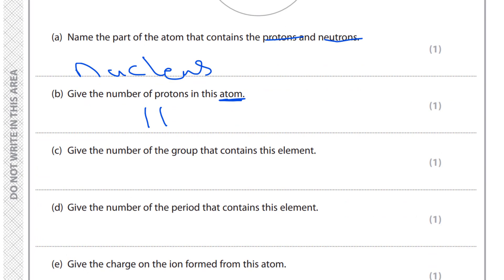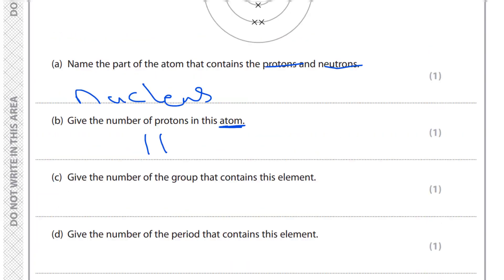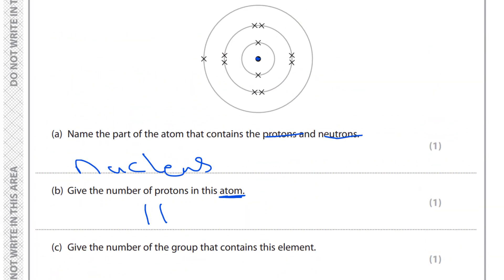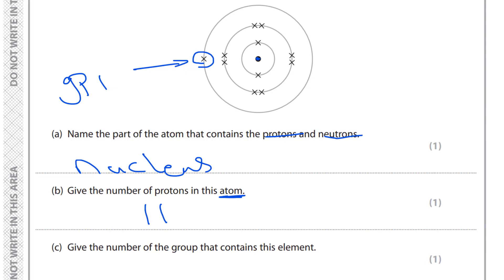The third question says: give the number of the group that contains this element. In order to know the group number, we look at the electronic configuration. The configuration has one electron in the last energy level, so this element is found in Group 1. There is another piece of information we can obtain, which is counting the number of energy levels.